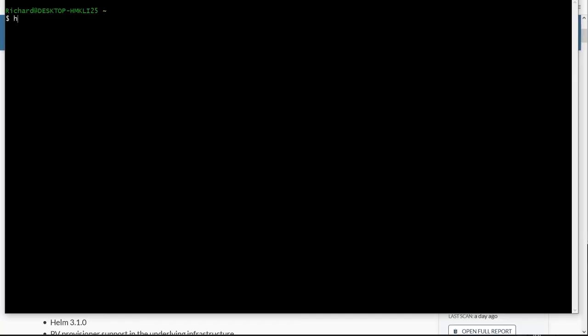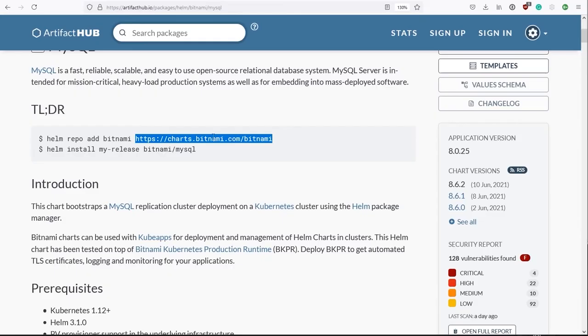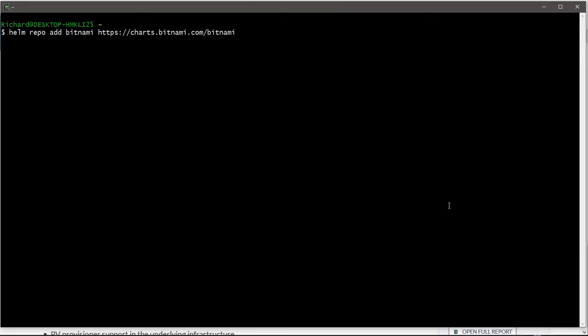So let's do that then. Helm repo add. And as I say, no need to change the label, which will be BitNami. And then the URL, which you can type in or you can get yourself from the ArtifactHub.io page. And if all goes well, hoping the repository still exists by the time you watch this, we should get a message saying that has now been added to our repositories.